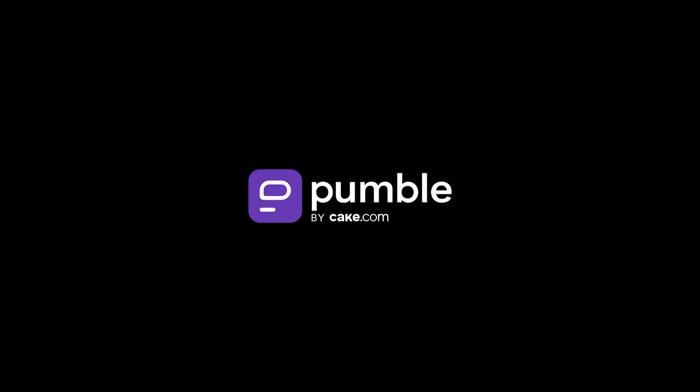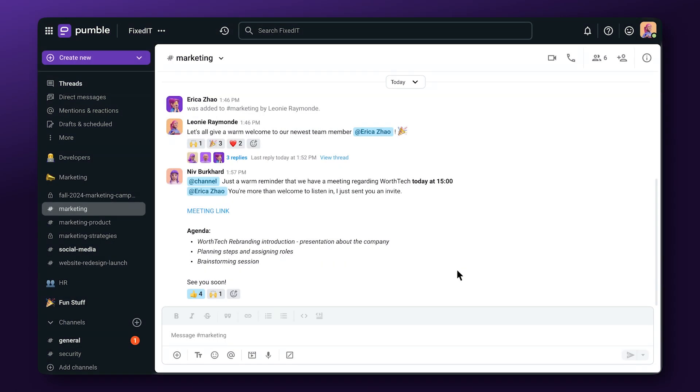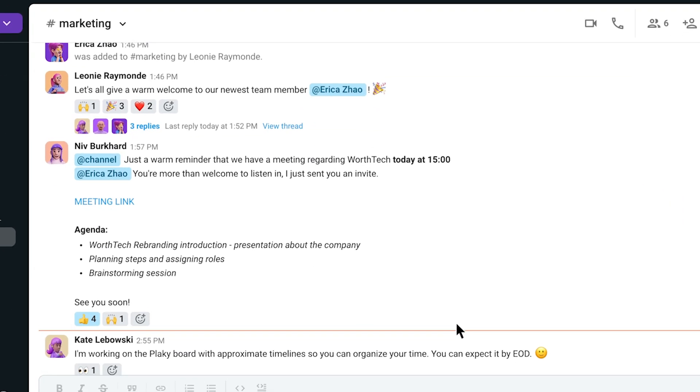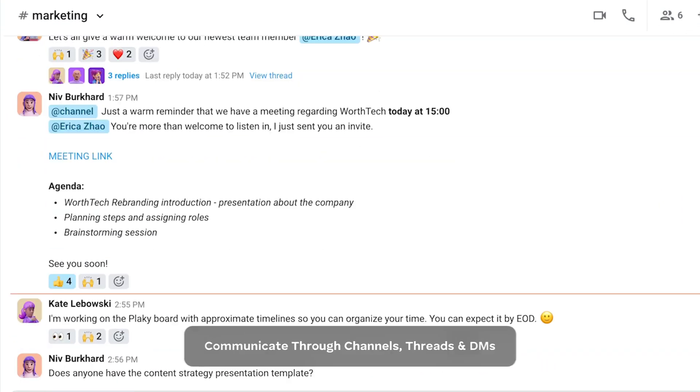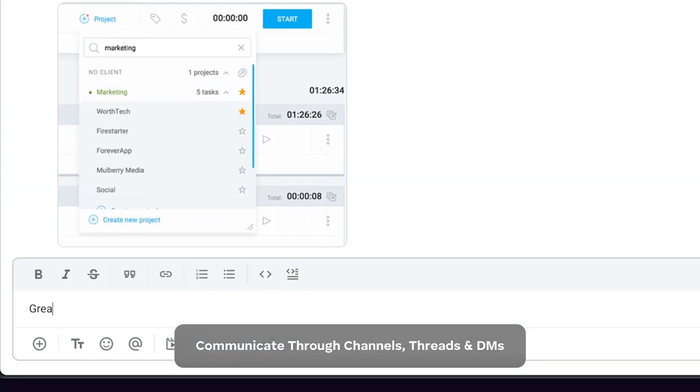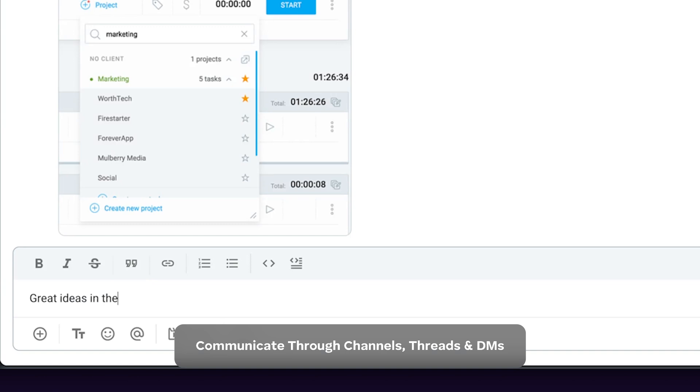Connect with teammates and discuss work on Pumble. Keep all your work messages in one place and keep in touch with all the right people by sending text messages through channels.